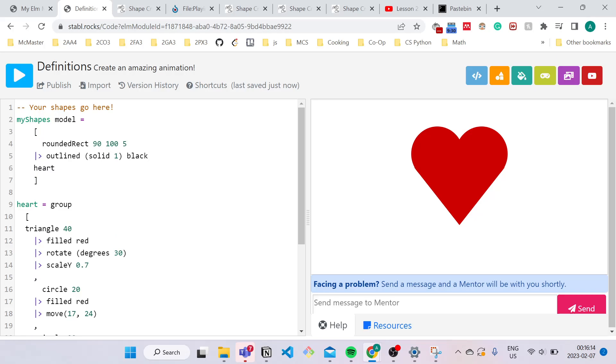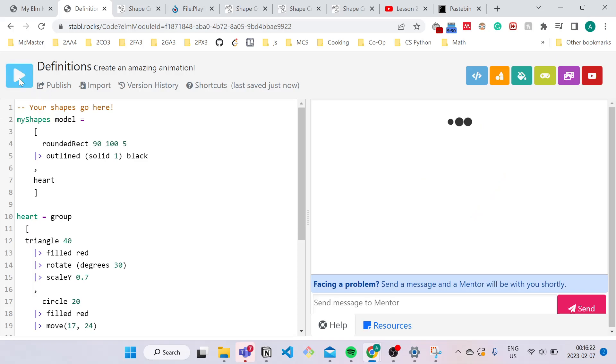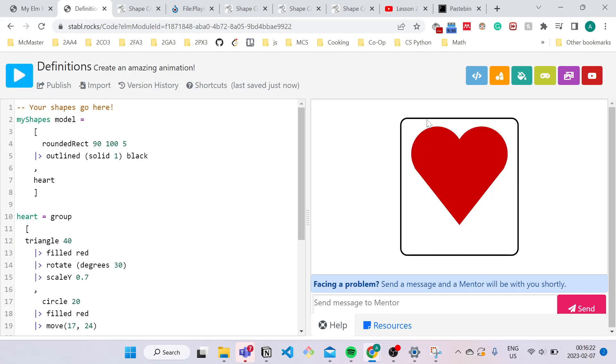Now remember from the last video that if we have two shapes together, we have to separate them with a comma in order for both of them to show. So now when I press compile, I have my outline and my heart.